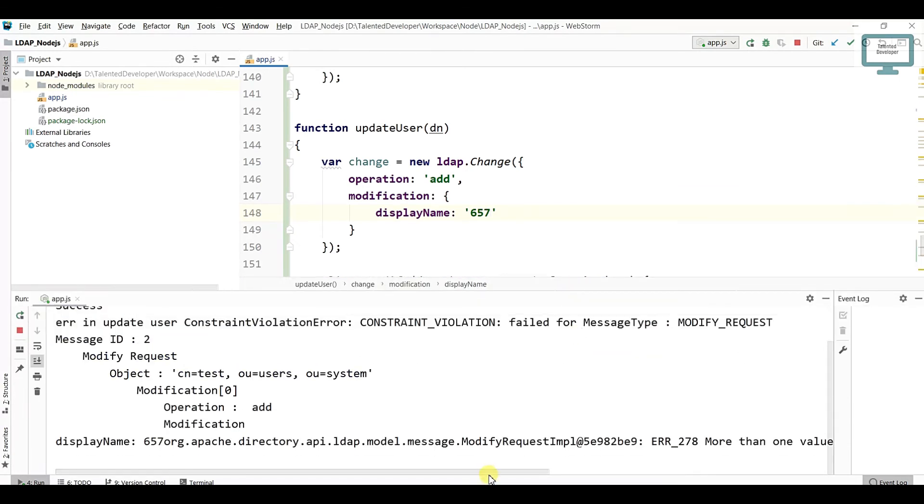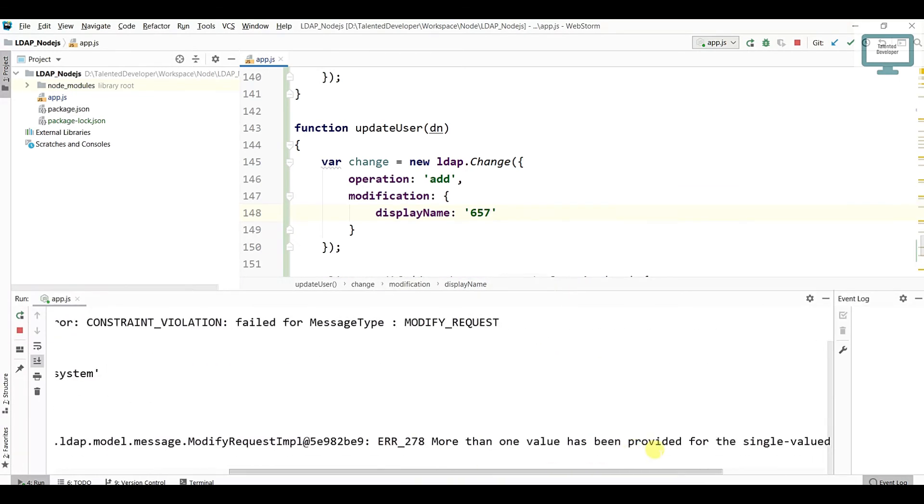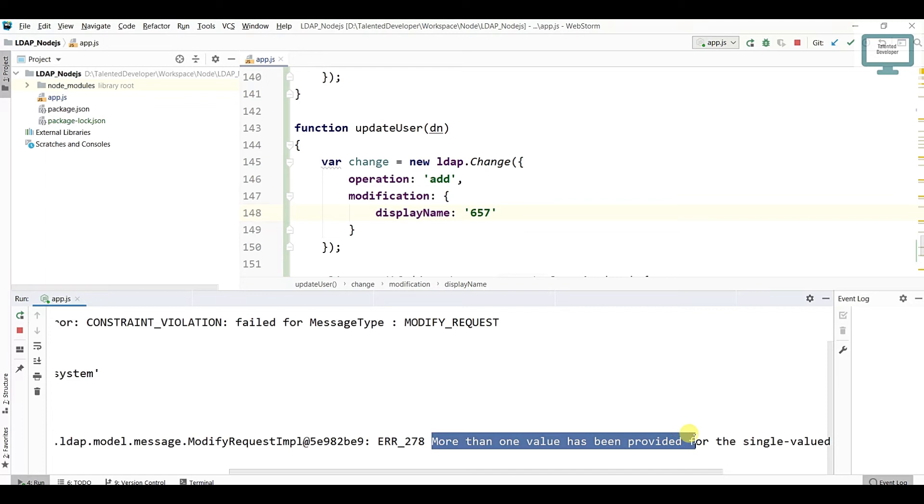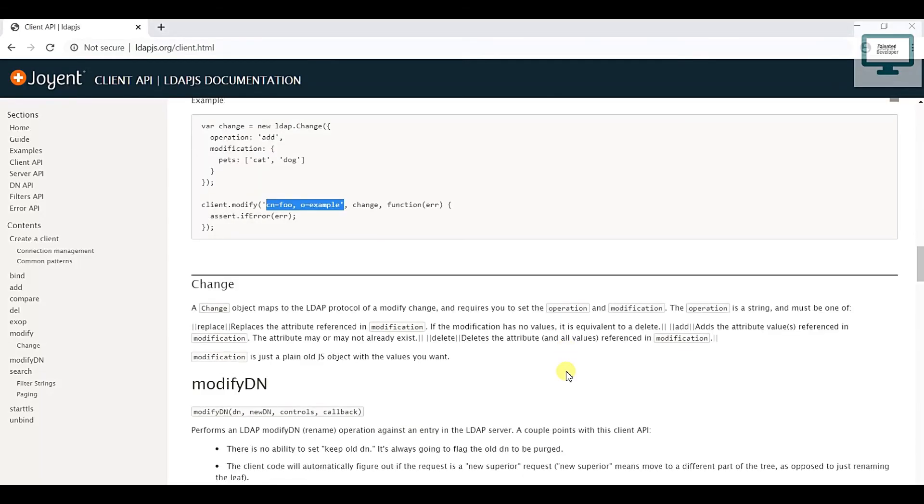Once you run, at that time you will get an error because here you can see more than one value has been provided because that attribute is already there. So if you need to update, what you have to do is go to the documentation.